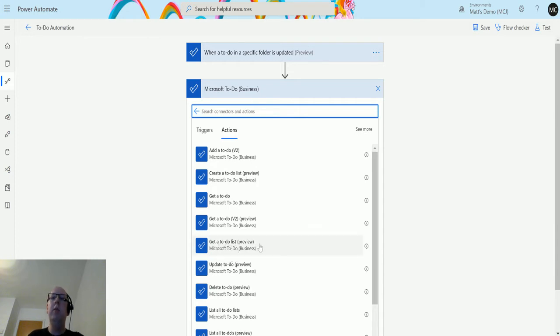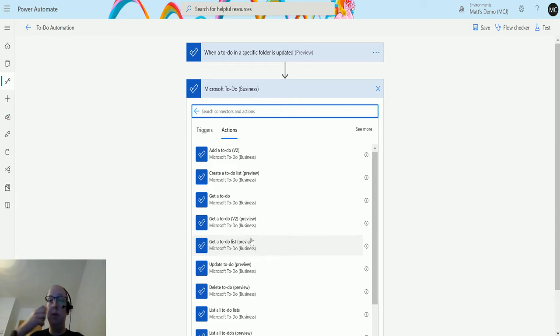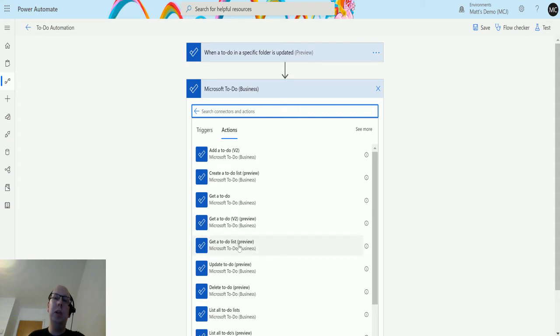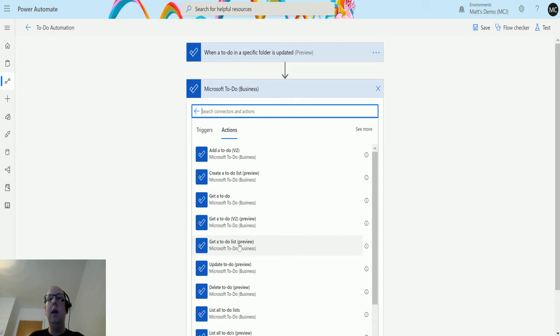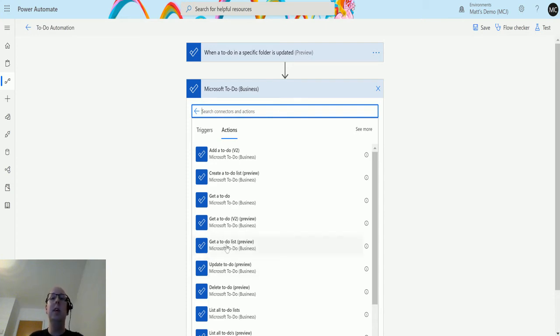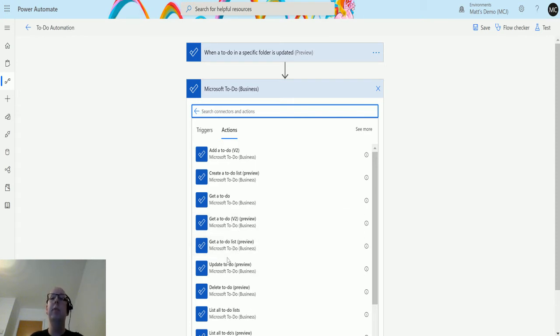This is in preview, which means it's a new connector, action, or trigger that allows you to do something. This may change before it goes into general availability. There may be some issues with it. It's a great time to jump in, try these things out, and feedback to the product team so they can make all these things better and squash any bugs before people start generally using them.